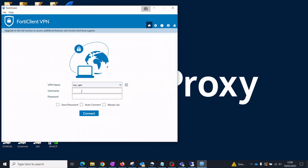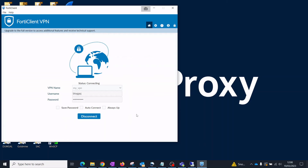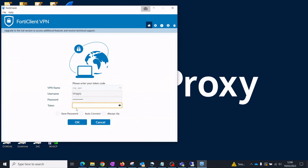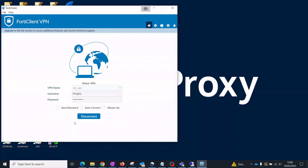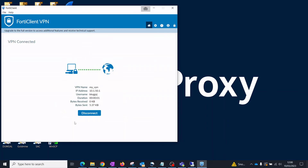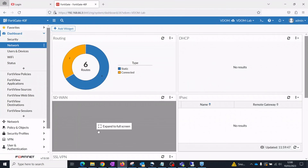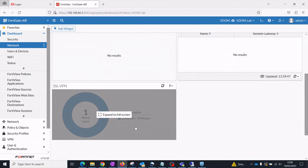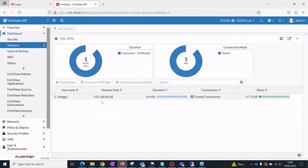To test VPN access, use the FortiClient VPN application. Enter your username, password, and the token displayed in the FortiToken app. On the FortiGate we can see the authenticated VPN user and the forward traffic matching the SSL VPN security policy.